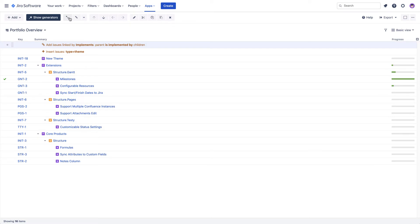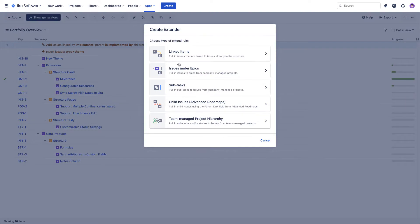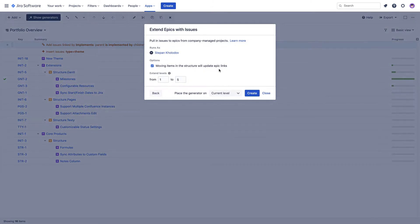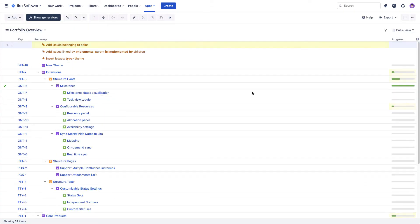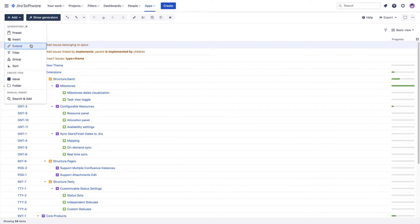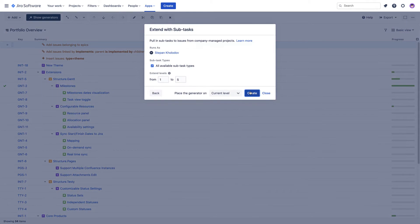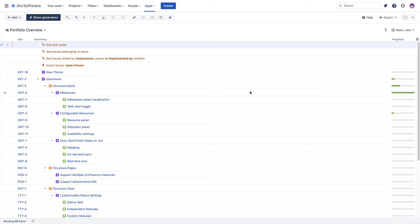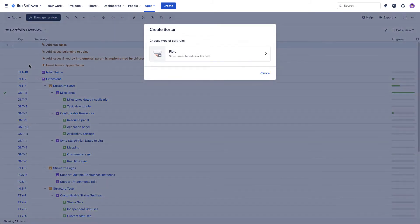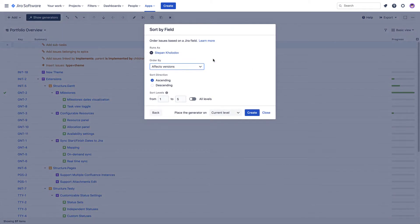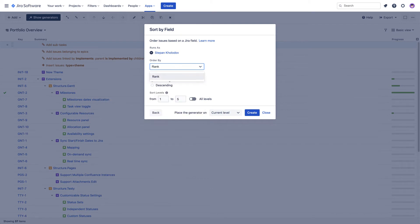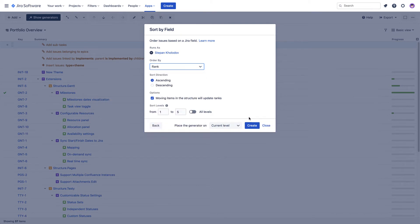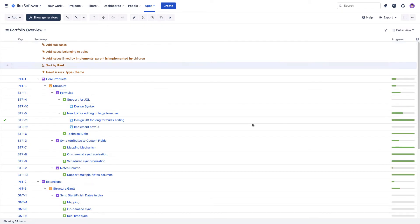Following a similar principle, we can now add our stories and their subtasks under epics. As the last step, we'll use the sort generator to arrange our issues based on Jira rank, so they appear in the order that's been set on our Jira Agile boards. This will give us a full top-down view of all the projects we're working on.